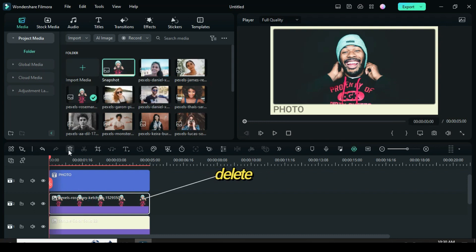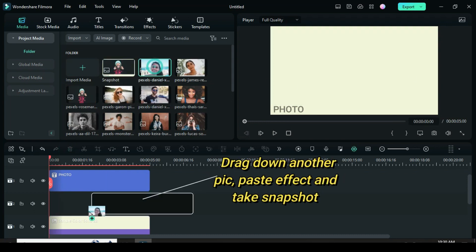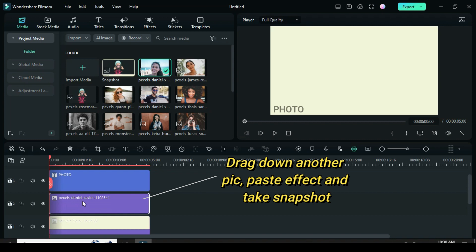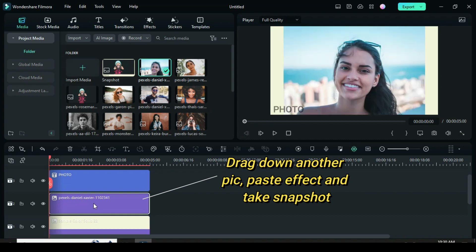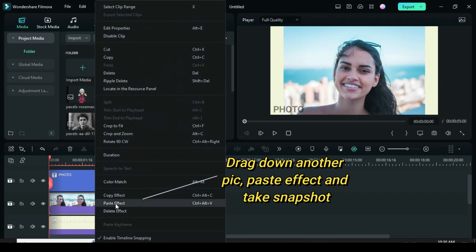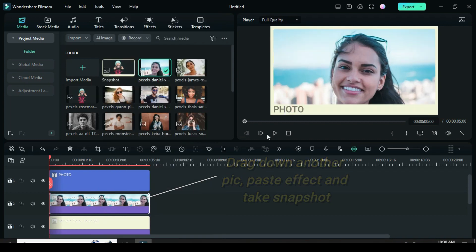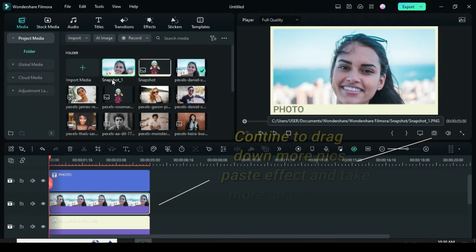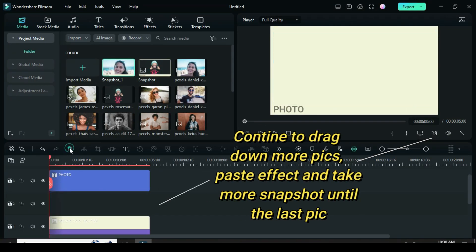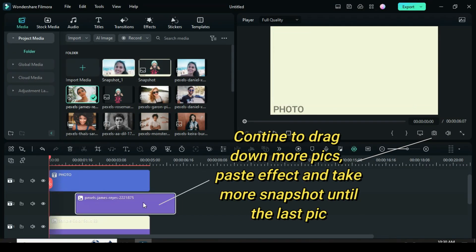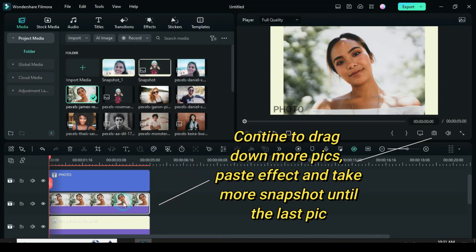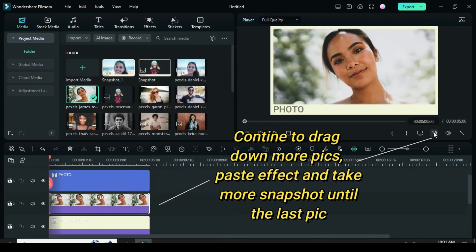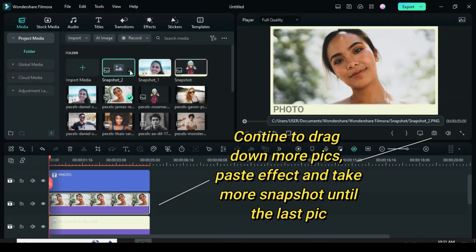Delete the picture and drag down another picture, then paste the effect you copied earlier and take another snapshot. Continue dragging down more pictures, pasting the effect, and taking snapshots until you are satisfied. Since I am using 20 pictures, I will move a bit faster.